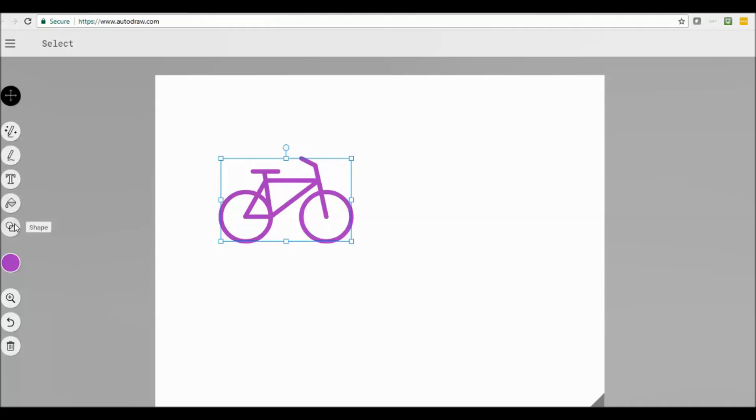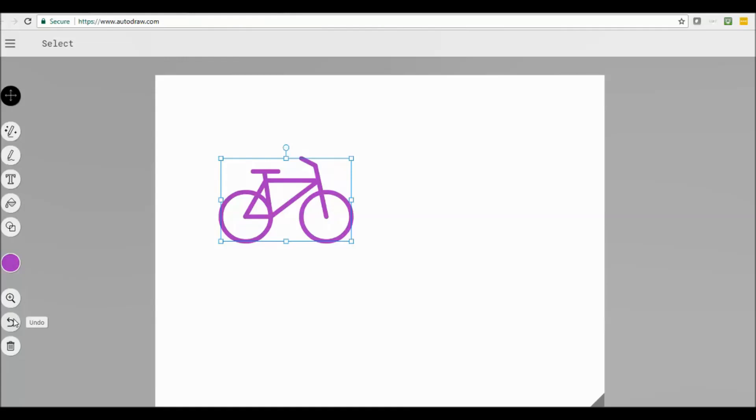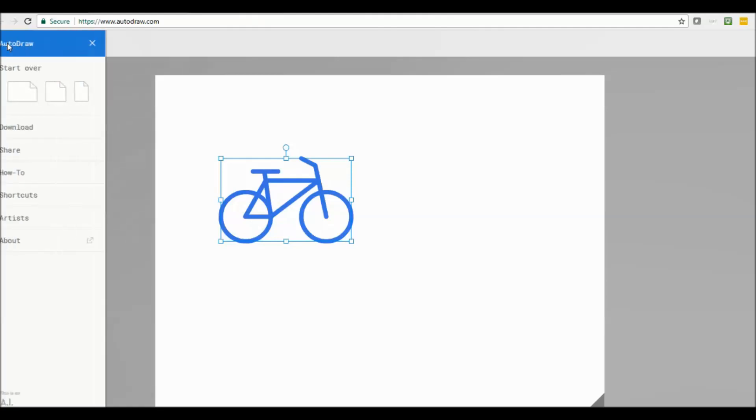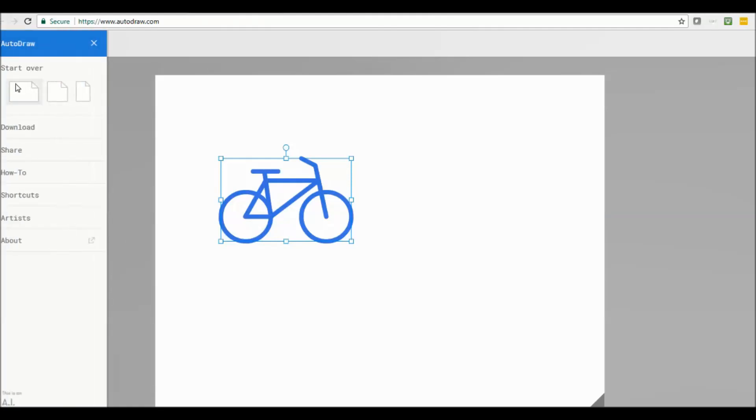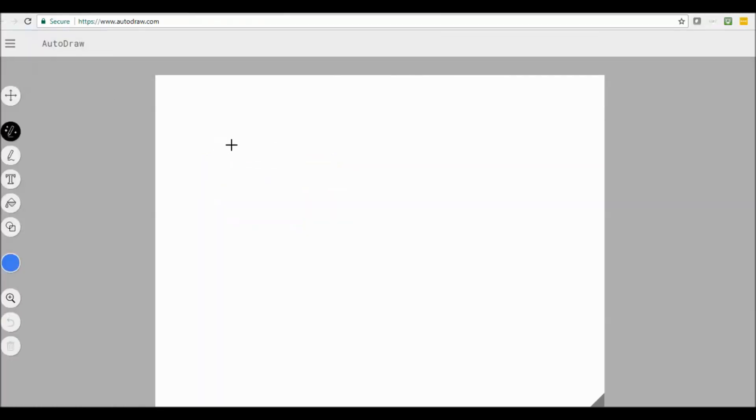you can fill in things, you can create shapes, change the colors, zoom in, undo, and of course delete it. And then if you want to start again, you just start again. So draw something else.